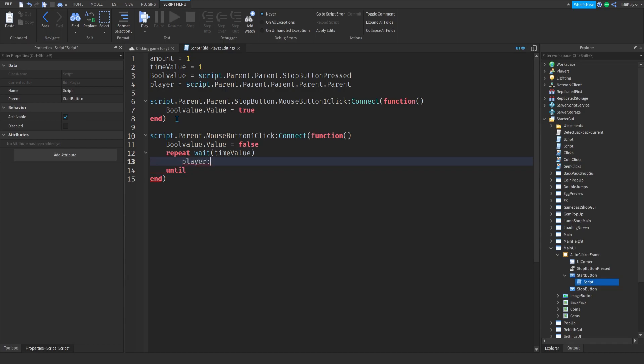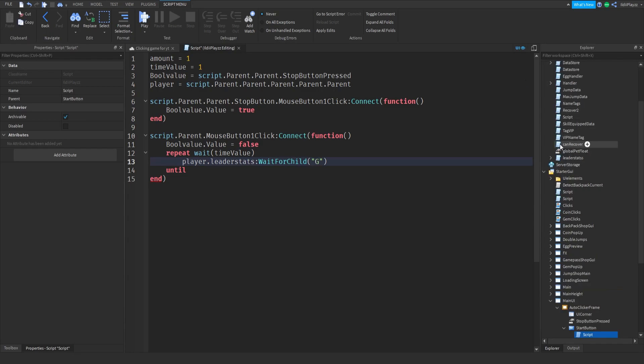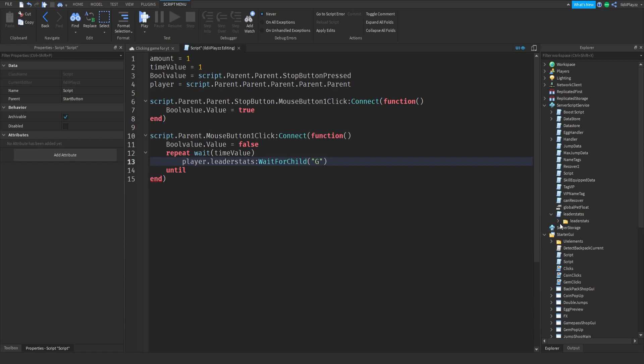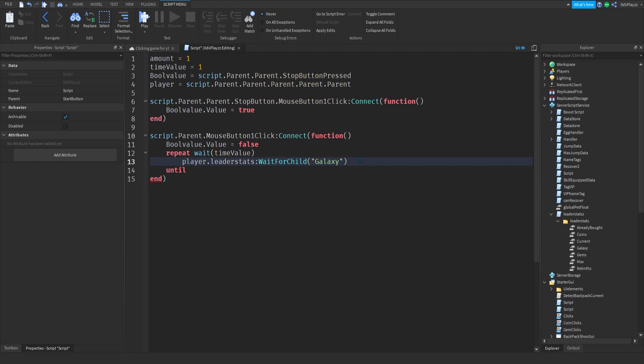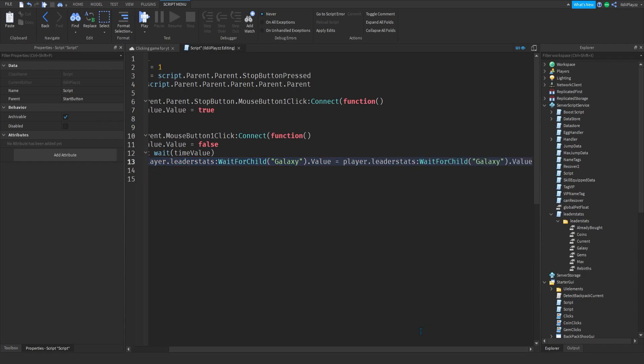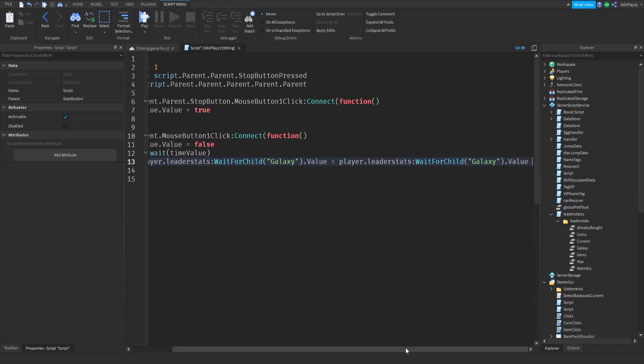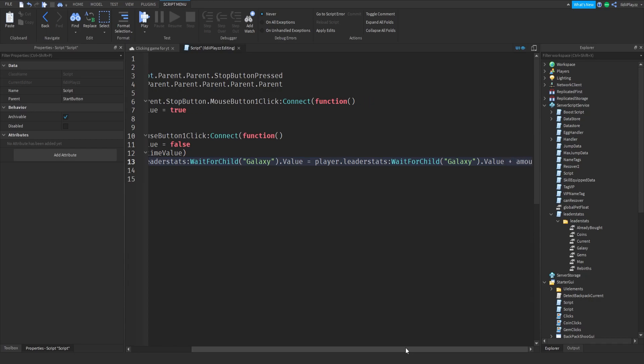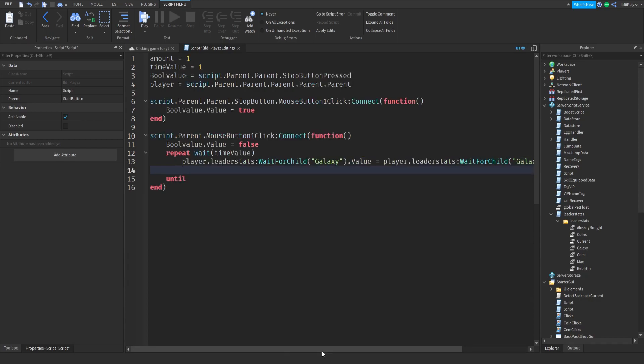Wait for child, I'm going to do galaxies with the S. Let me see how I did it. Okay, just galaxy. Galaxy.value is equal to plus the amount. And then you want to do bool value.value is equal to true.